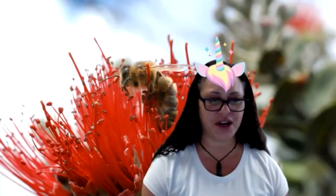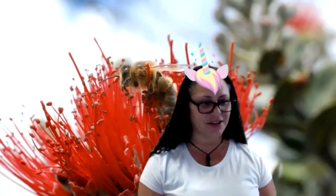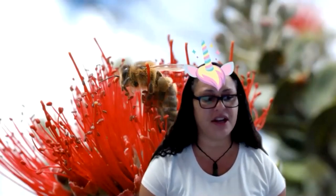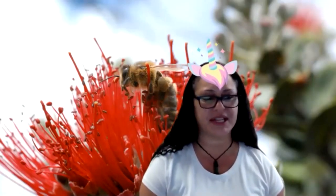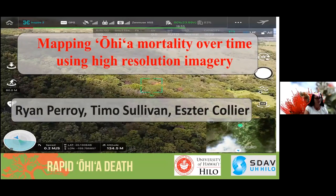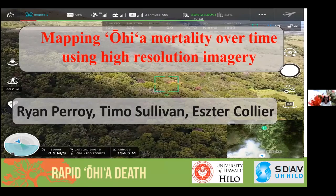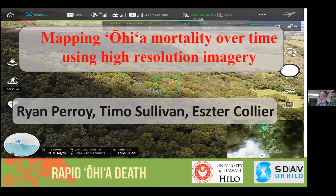Ryan Peroy is an associate professor in the Department of Geography and Environmental Science at the University of Hawaii at Hilo. He is also the director of the Spatial Data Analysis and Visualization SDAV Research Lab. He completed his graduate studies in geography at the University of California in Santa Barbara, and has an undergraduate degree in physics from the College of William and Mary in Virginia.